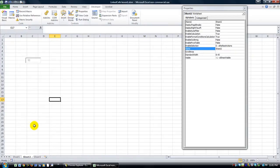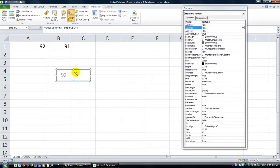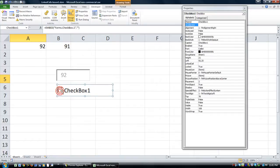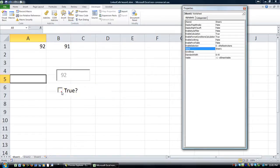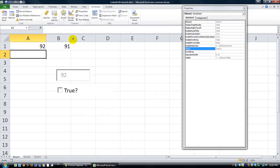A couple other things. I'll move this back to our original sheet. Let's do a checkbox. Here's a checkbox — a checkbox is either going to be True or False. But you can link that to a cell and have that value be True or False in the cell.